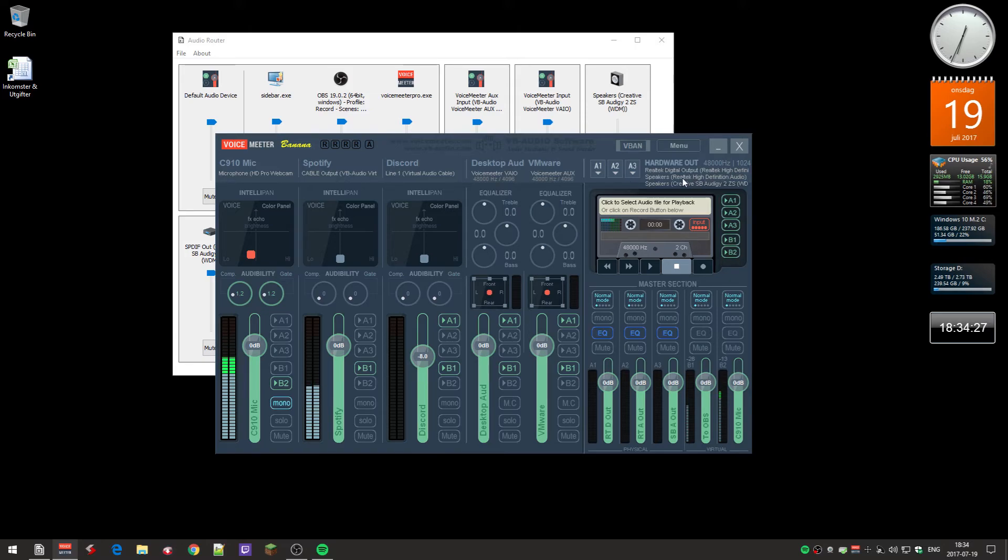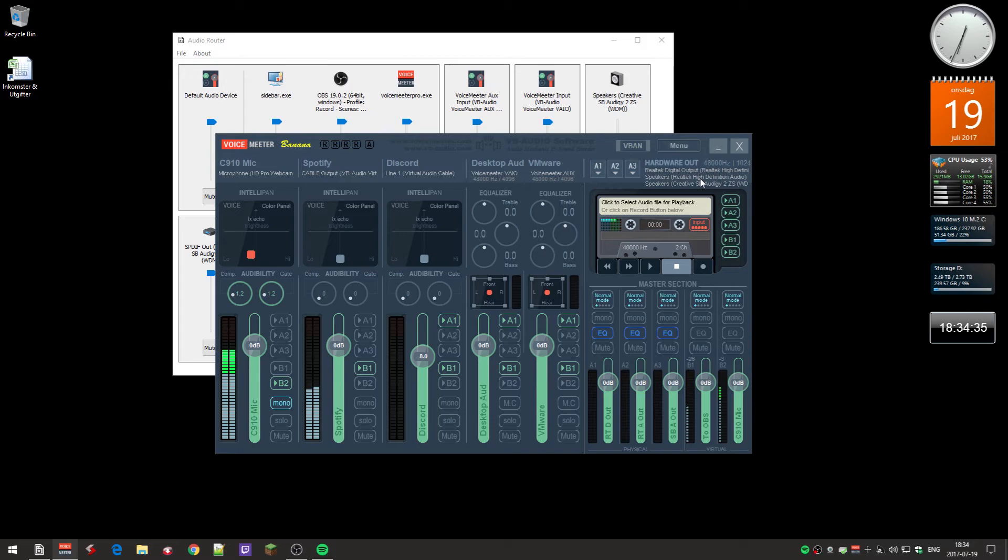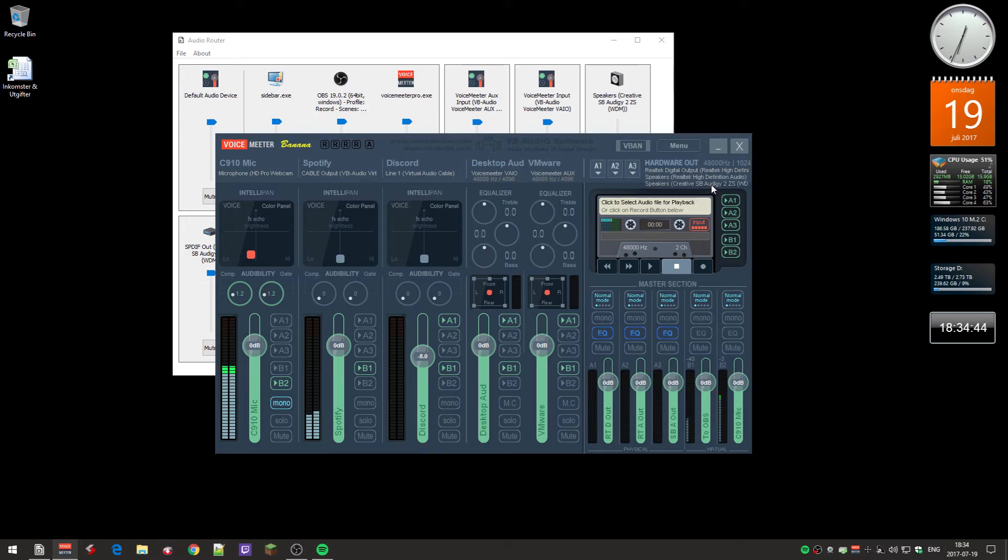A1 is my digital output that goes to my sound system, and A2 is the analog speaker output on the motherboard, the Realtek. Then I also have the Creative Sound Blaster sound card, and that's the headphone output for that.